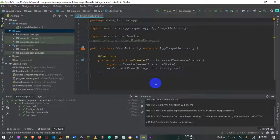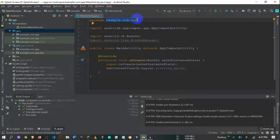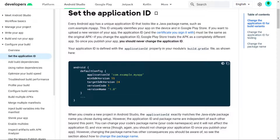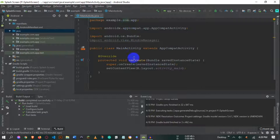Welcome to this video. I'm going to show you how you can change the package name of your Android application inside Android Studio. This is very important for every developer who buys source code from others, or if you have made an application and want to publish it on the Google Play Store — you need a unique package name that doesn't already exist in the Play Store.